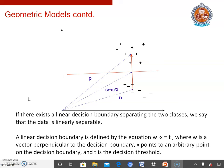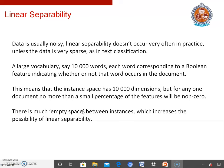What is linear separability? If there exists a linear decision boundary separating two classes, we say that the data is linearly separable. In this diagram, the data belongs to two different classes — data points belonging to one class are shown with a plus symbol and data points belonging to the other class are shown with a minus symbol. A line separates the two classes, so this type of data is called linearly separable data. However, data is usually noisy and linear separability does not occur very often in practice unless the data is very sparse, as in text classification.